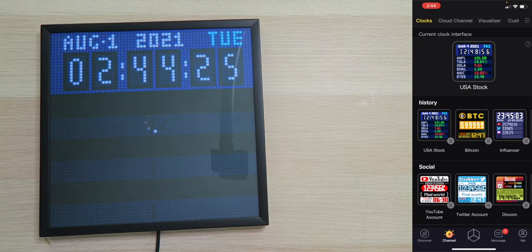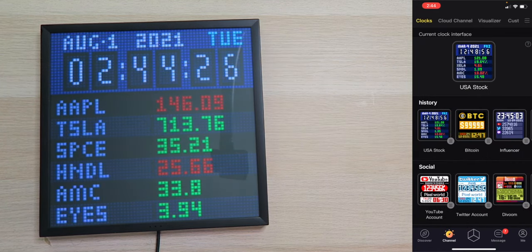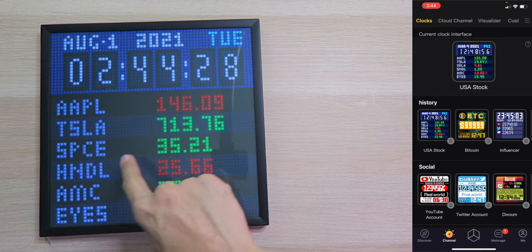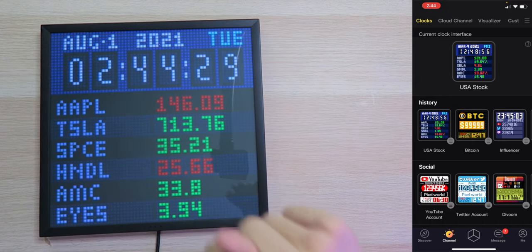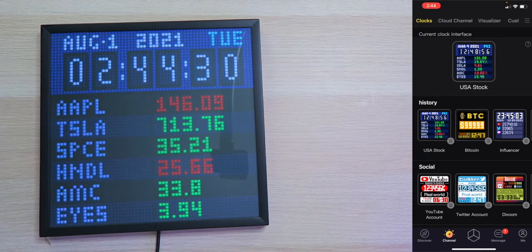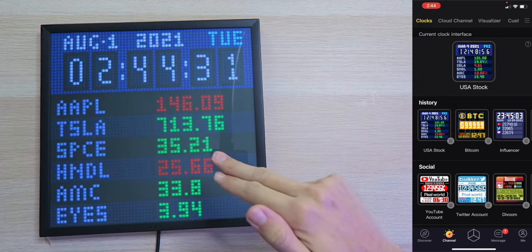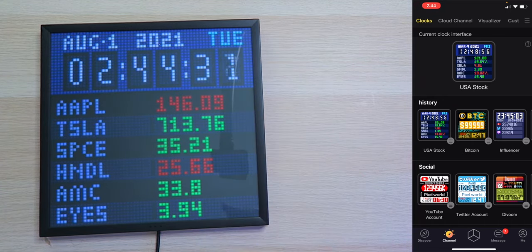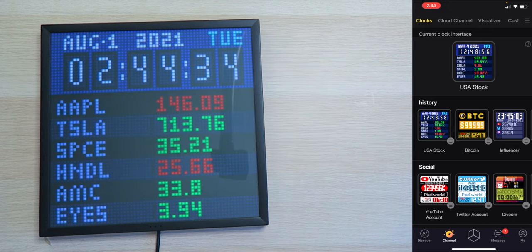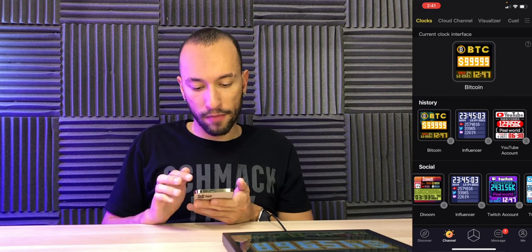And now we'll apply. It's updating. And oh boy, there it is. SPCE. $35.21 cents. You can see if it's red or green for the day. You can see the current time and date. Very nice. We even have AMC on there. To the moon! Not financial advice.